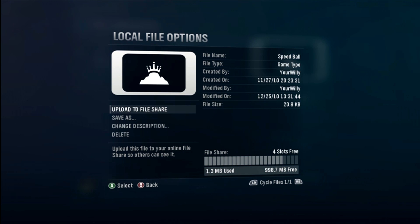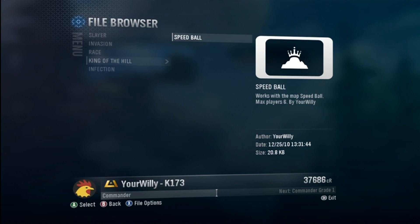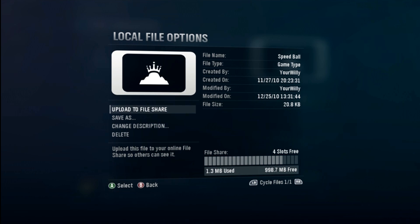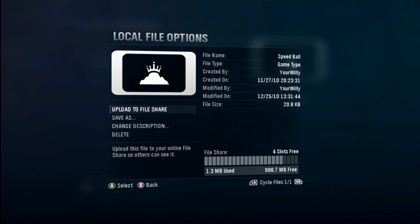Another thing: if you ever question whether a map is really made by the person you're talking to, or if you downloaded it and think it might be somebody else's, you can check it here in the file options. Click it and you'll see 'Created by Your Willy' — that'll never change unless somebody modifies their Xbox and hacks the map. It'll always say created by the real creator. If someone like Random Snob downloaded my map and changed a little bit and saved it, it would still say created by Your Willy but modified by Random Snob.